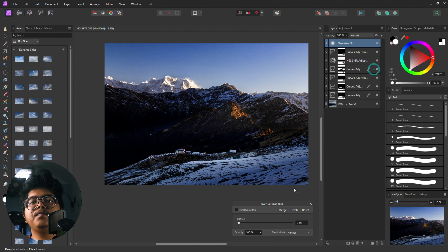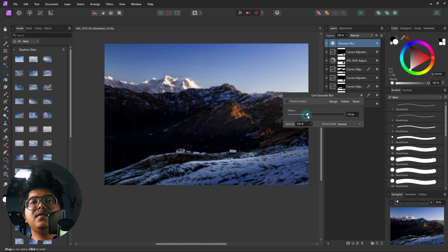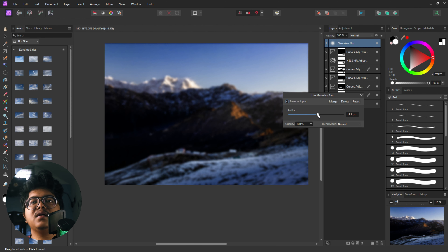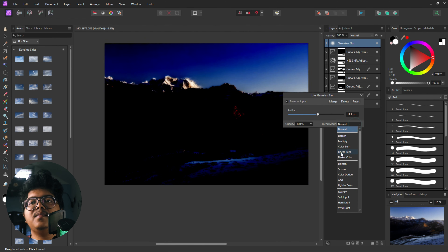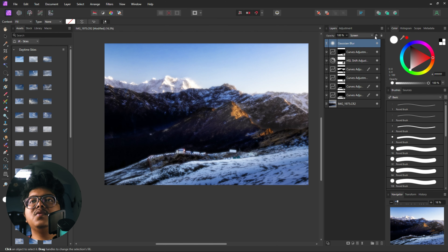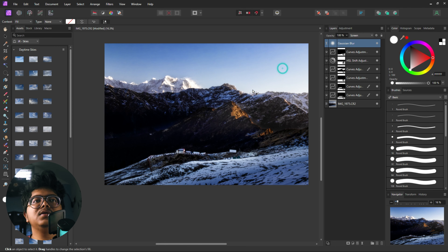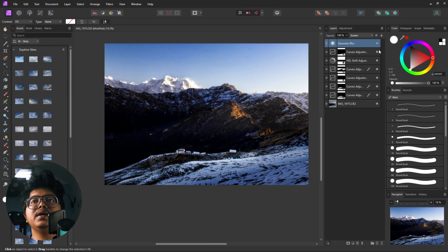As you can see, this was the before and this is the after. We can take down this even more. Once we are done with this, the next thing we are going to do is crop this image — which I should have done earlier, but who cares.